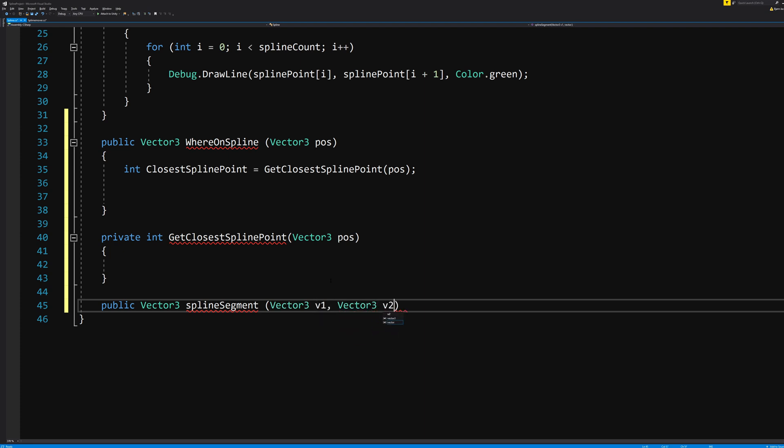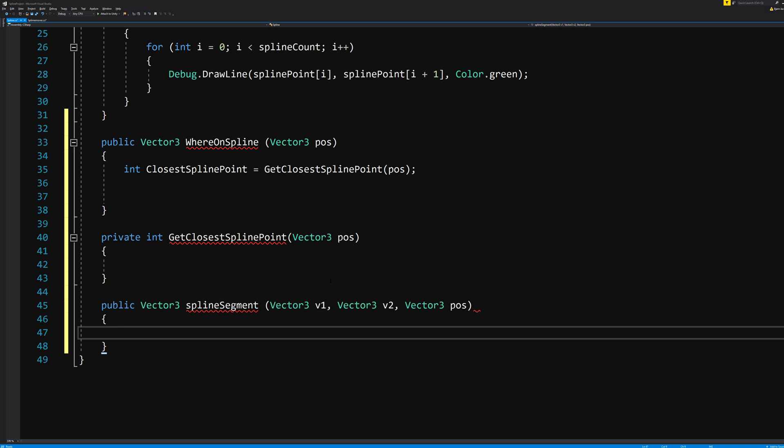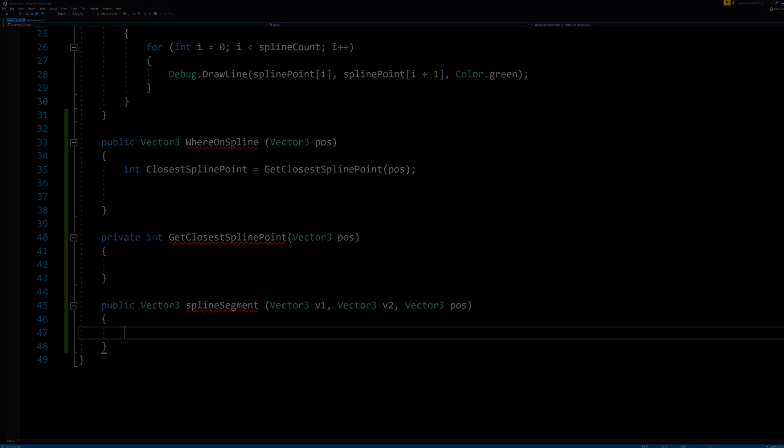This means that whenever you ask this function to do anything, it needs three values to be fed into it. And yes, this means the two spline points that we just calculated, and the position of the player which we fed it from the spline mover script. Okay, so back to the closest spline point, which we will need to calculate first in order to do anything about the segments.